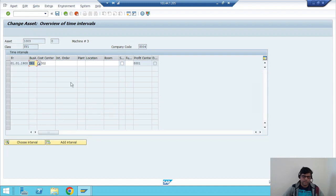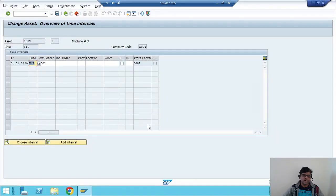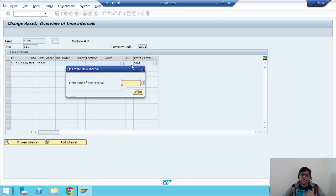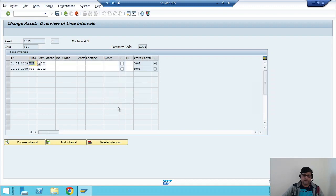Now in AS02 you can activate asset shutdown or click on more intervals. Once it is shut down — say from period six — as per the PPT, depreciation is calculated up to period six. From period seven onwards we activate the asset shutdown option. Then after a few months, when we want to start calculating depreciation again, we click add intervals and specify from which date — for example from 1st April — and depreciation will be calculated from that date onwards.